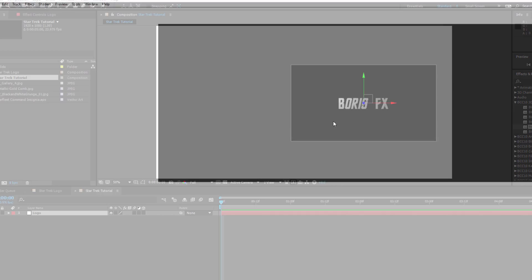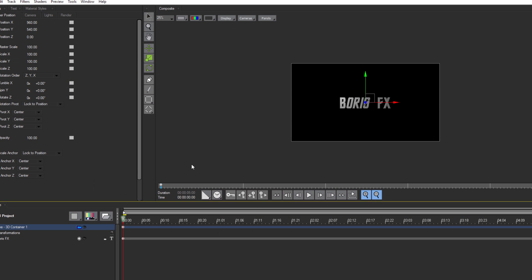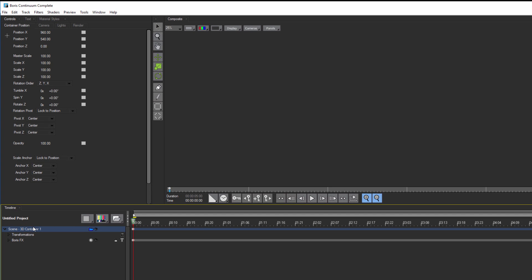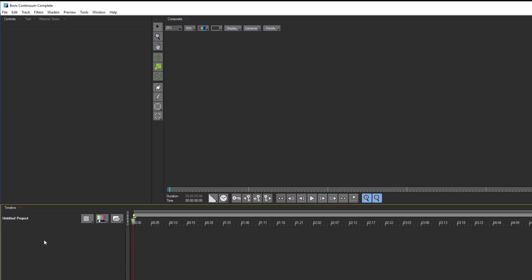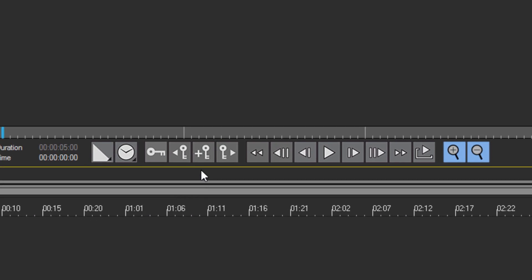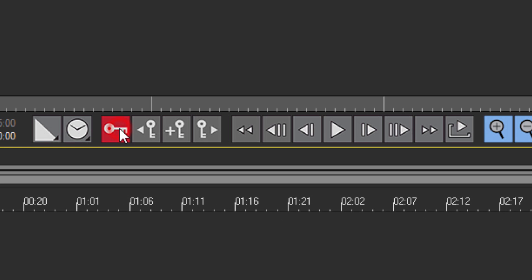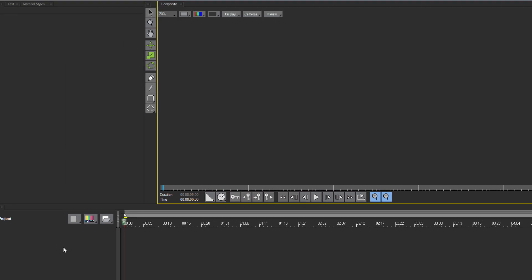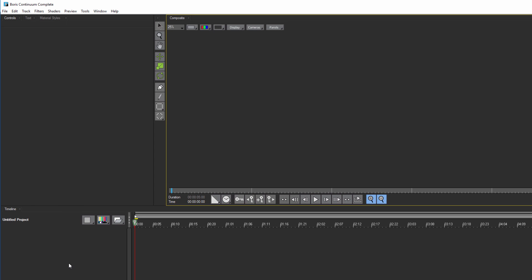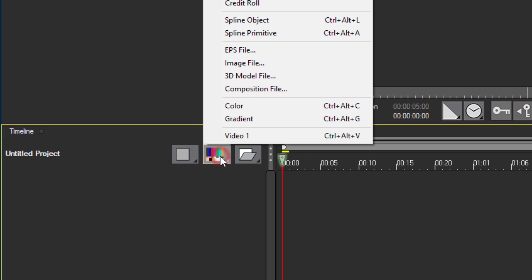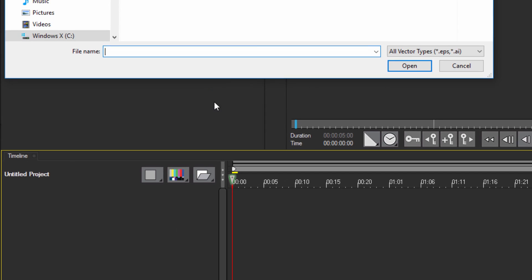When Title Studio launches, I'm going to get rid of the default text so I can start from scratch. I also want to make sure that I toggle off the Animate Static button. This way I can make adjustments without automatically creating new keyframes. Once that's done, I'm going to go to my Add New Media button and import my Starfleet Insignia EPS file.